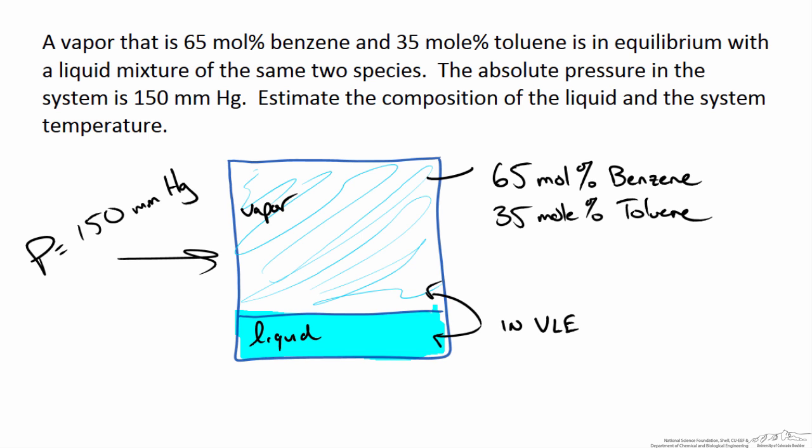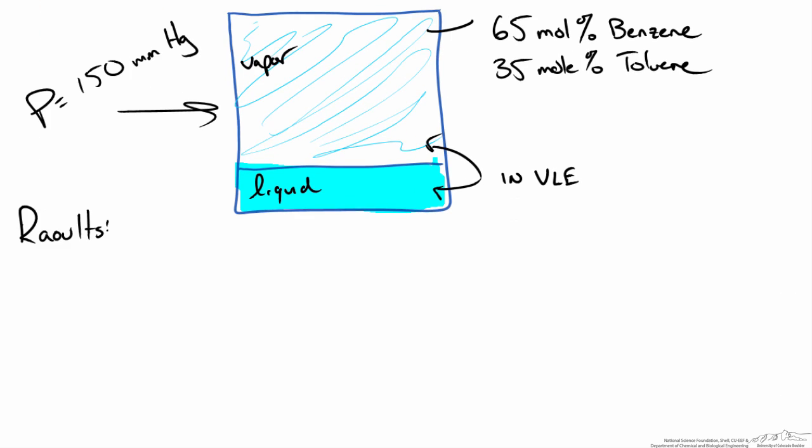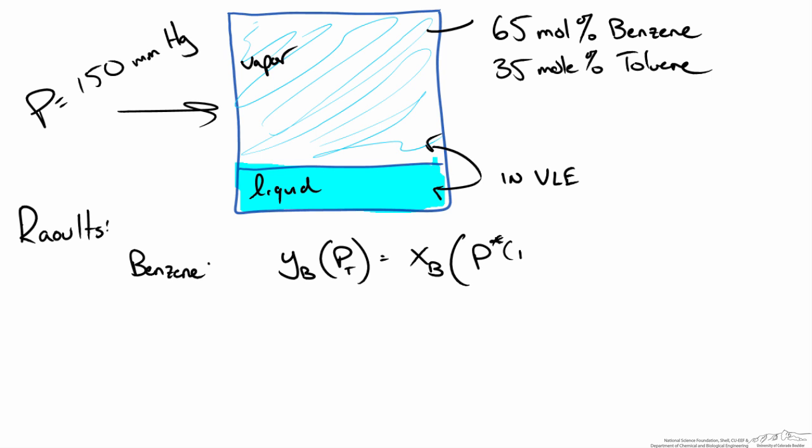We said the vapor-liquid equilibrium is modeled using Raoult's law. So let's quickly write out those expressions. For benzene, we say that the mole fraction of benzene in the vapor phase, Yb, times the total pressure is equal to the mole fraction of benzene in the liquid phase times the saturation pressure, which is a function of temperature.